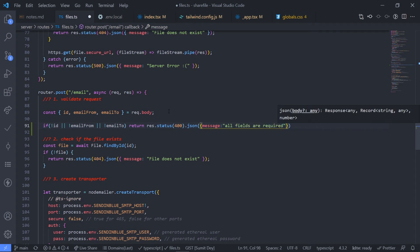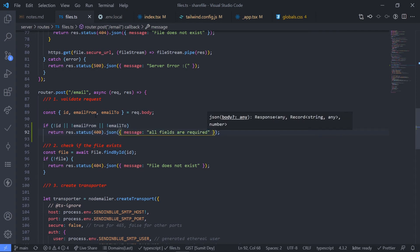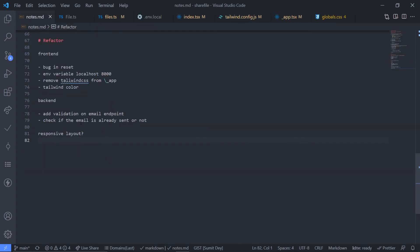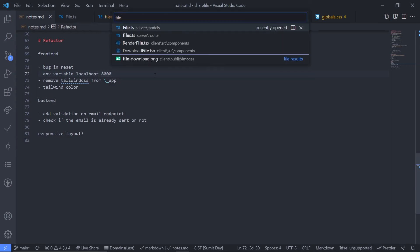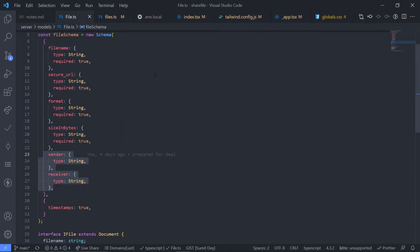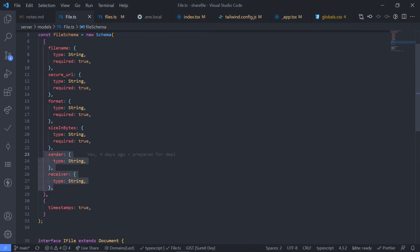Let's see the next one. Just check if the email is already sent or not. How can we check this? Just go to the file model. Here we have defined two extra fields which is sender and the receiver. If the sender field is not empty it means the file is already sent.